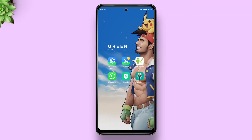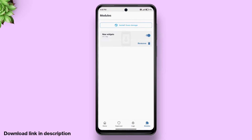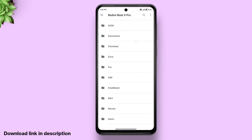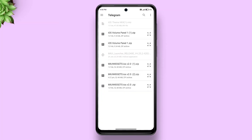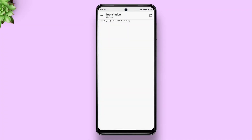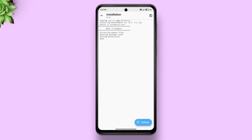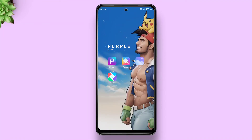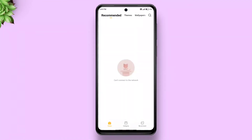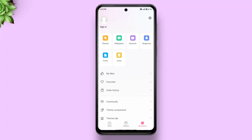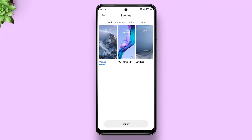Open Magisk Manager, head to the modules tab, install from storage, select the module to flash, and reboot. After your device reboots, open the themes app, go to My Account, tap on Themes — and boom, you have successfully enabled the import button on your device.